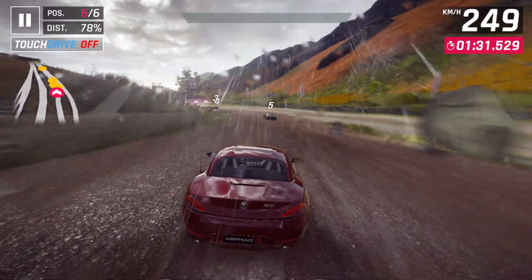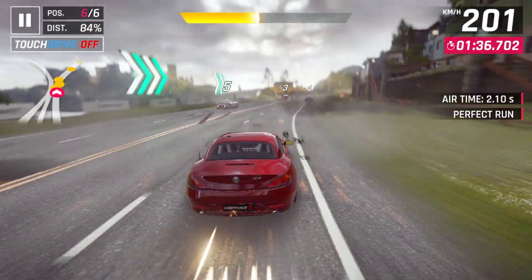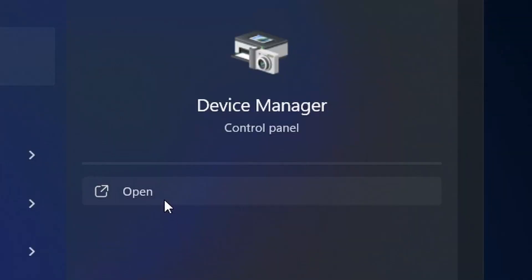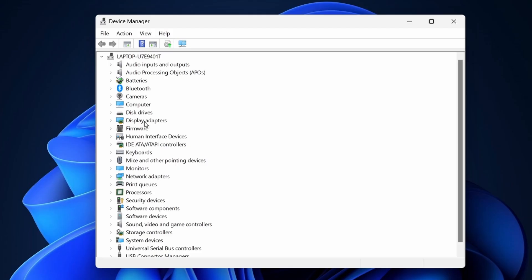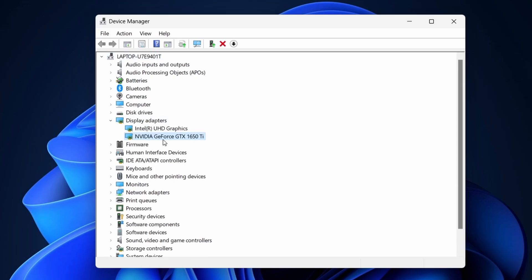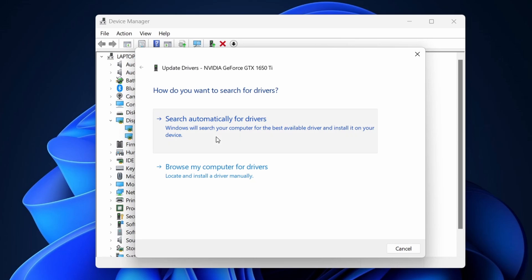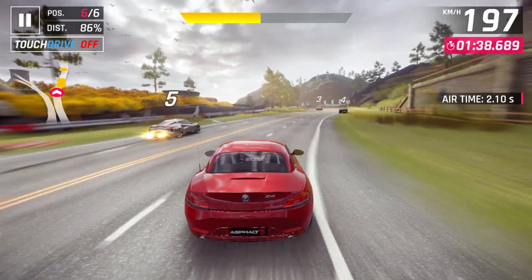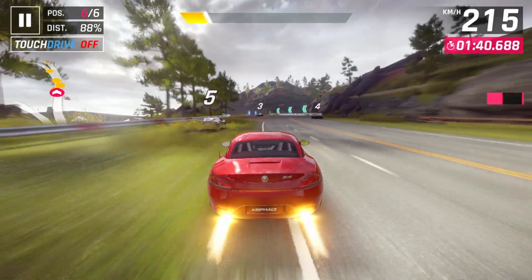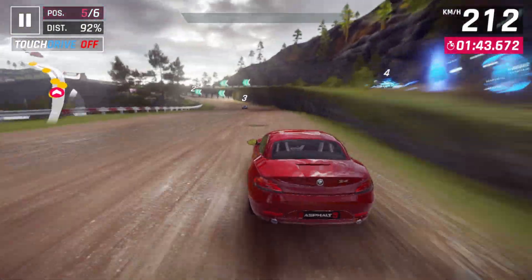Ensure that your graphics drivers are up to date. To check the graphics drivers, go to the Device Manager on your computer. Locate the section for Display Adapters and double-click on it. Here you will see the name of your graphics card — right-click on it and click on Update Driver. If any updates are available, install them. Outdated graphics drivers can often cause issues with launching games, so it's essential to keep your drivers up to date.